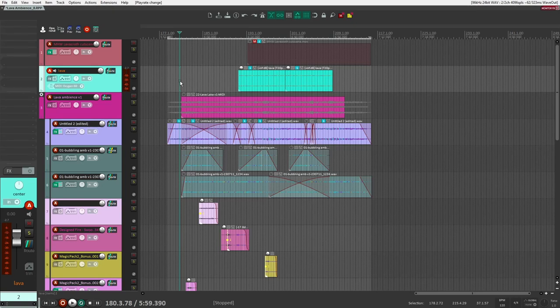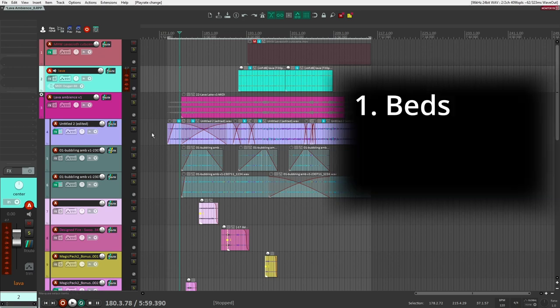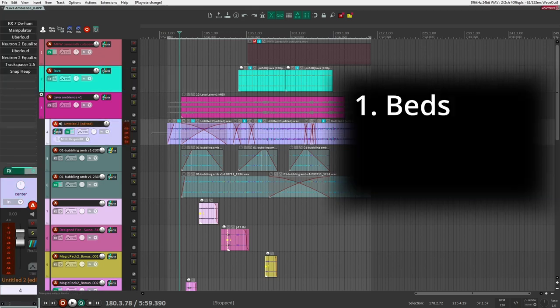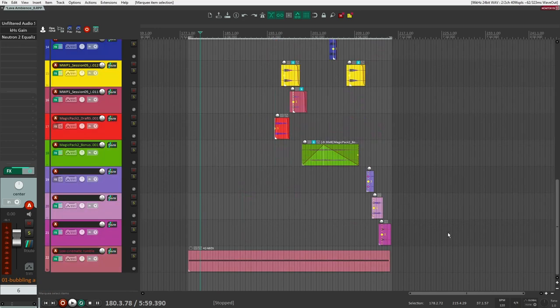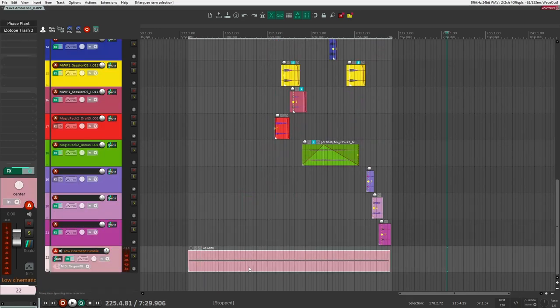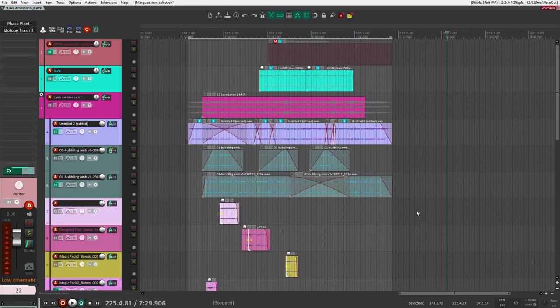When I'm designing elements, there are three elements that I like to focus on and think about. Number one, the things I'm going to start with are going to be the ambient beds. These are going to be the constant elements. You can see this lasts all the way through, this one lasts all the way through, and I have another one down here that lasts all the way through.